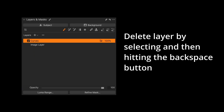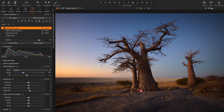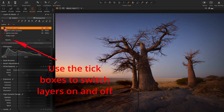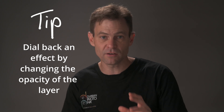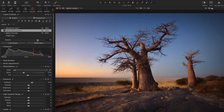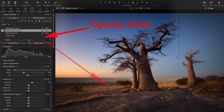That's how we create new layers. You can delete them by highlighting the layer and hitting backspace. You can also toggle a layer on and off by clicking the tick/eye button to check whether an adjustment is necessary, too strong, or unwanted. And if a layer effect is too strong, you can dial it back by changing the opacity on that layer.